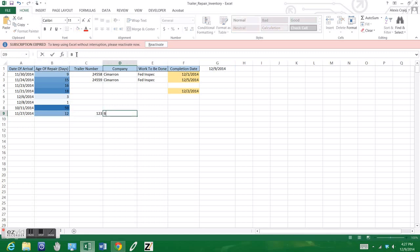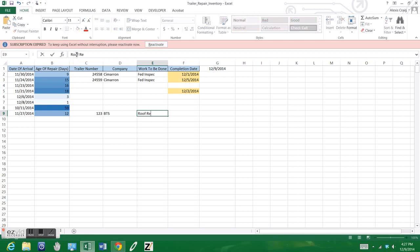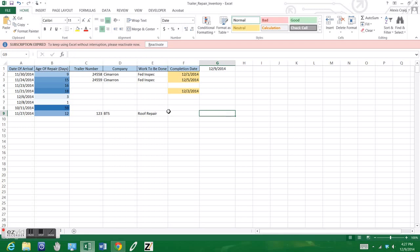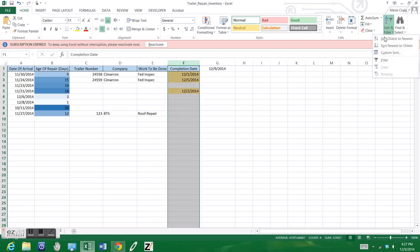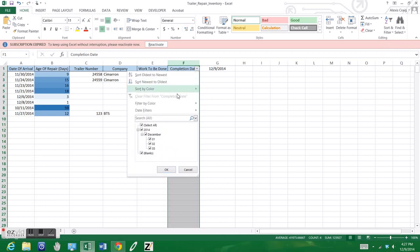Then we can go ahead and enter in the rest of the data that is pertinent that we might want to know. From there, we can use a filter if we would like to, to basically filter out any of the results that we are looking for.